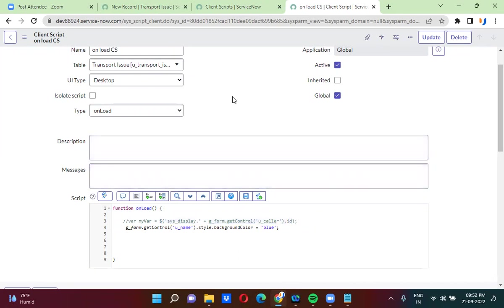So this is how you will actually change the background color of reference fields, and change the background color of normal fields such as string type, dropdown type, and active checkbox. This is how you will actually change the background colors. If you like our videos, please do subscribe and comment on our channel. Thank you very much.